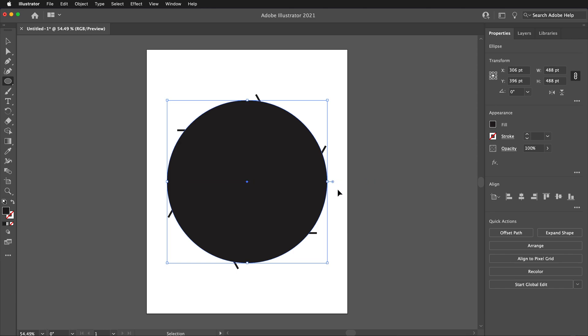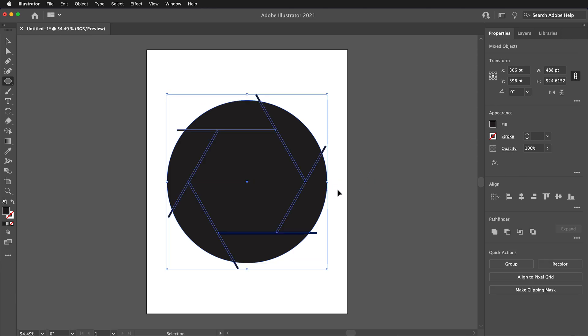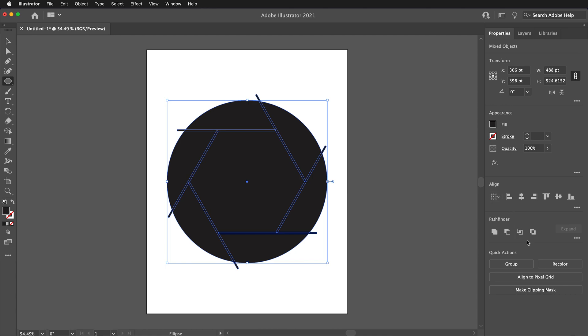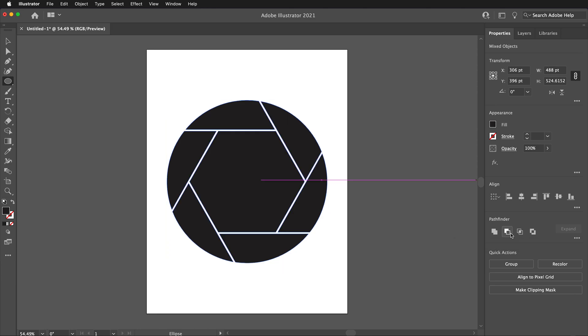Then, press Ctrl-A or Command-A to select everything. You should see the outline of the line segments. In the Properties panel on the right side, use the Pathfinder and select Minus Front. This will subtract the object in front from the object in the back. In this case, it subtracts the lines from the circle.